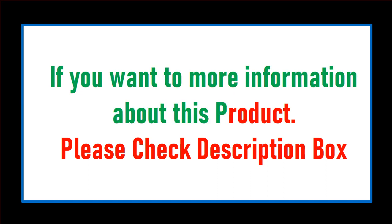If you want more information about this product, please check description box.